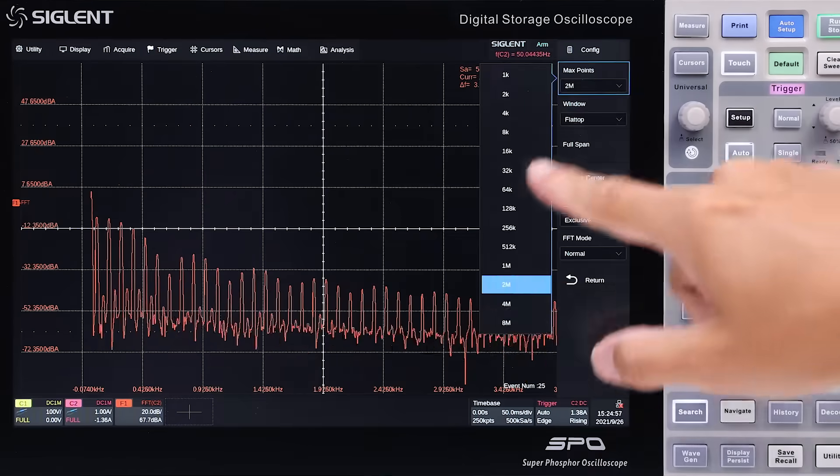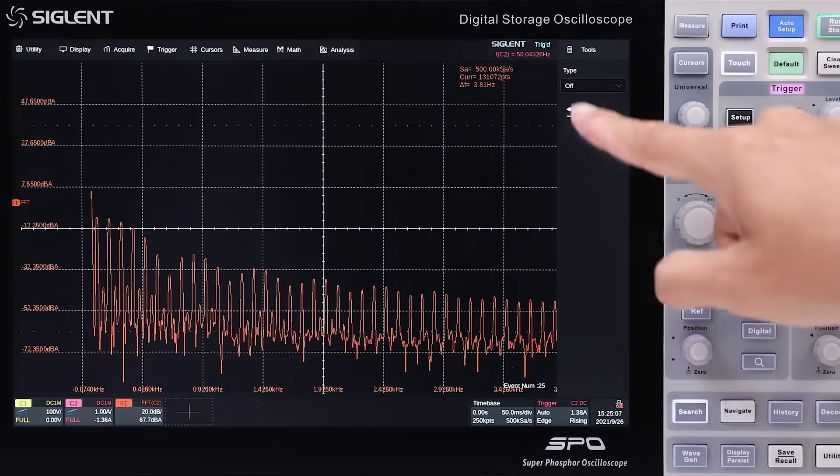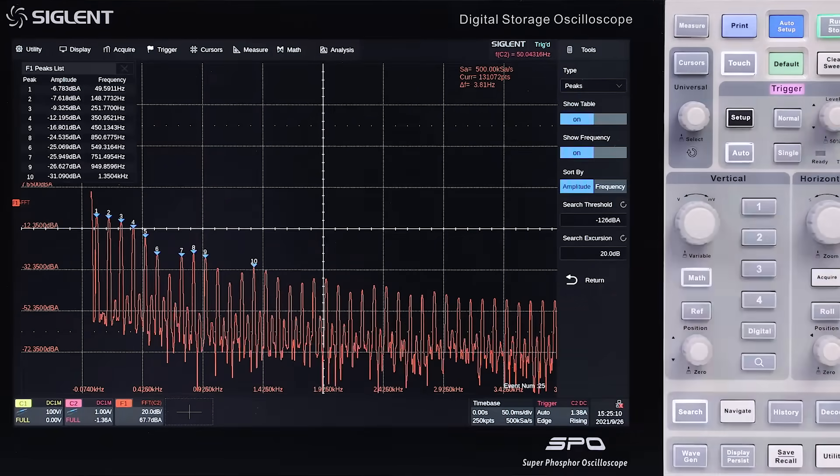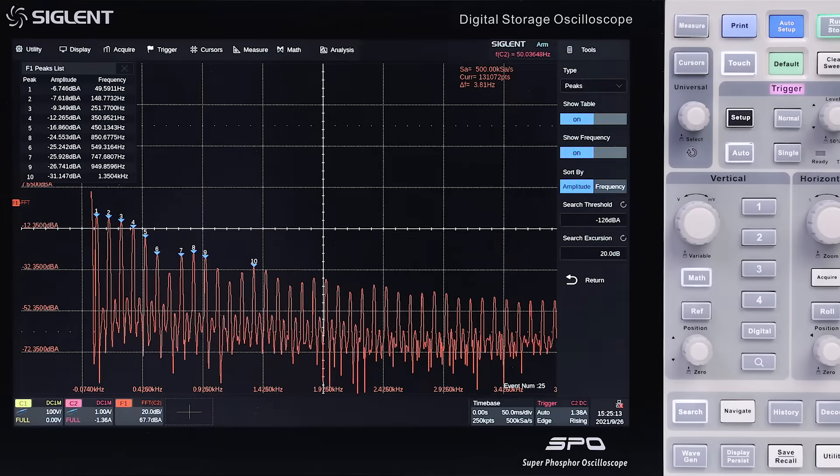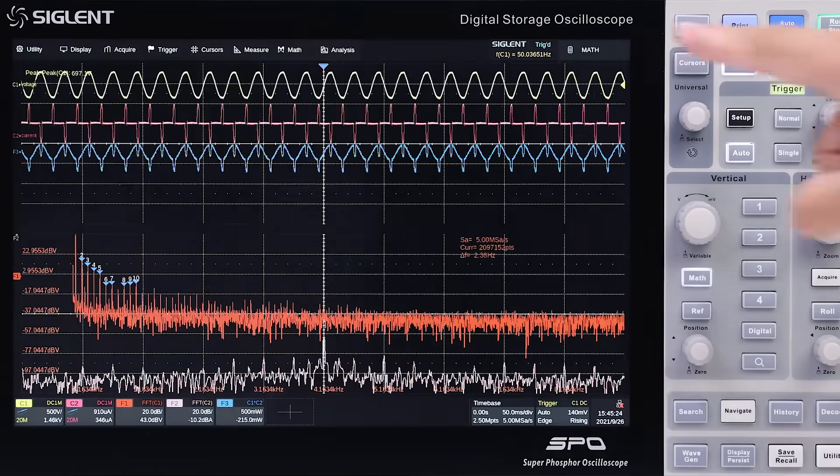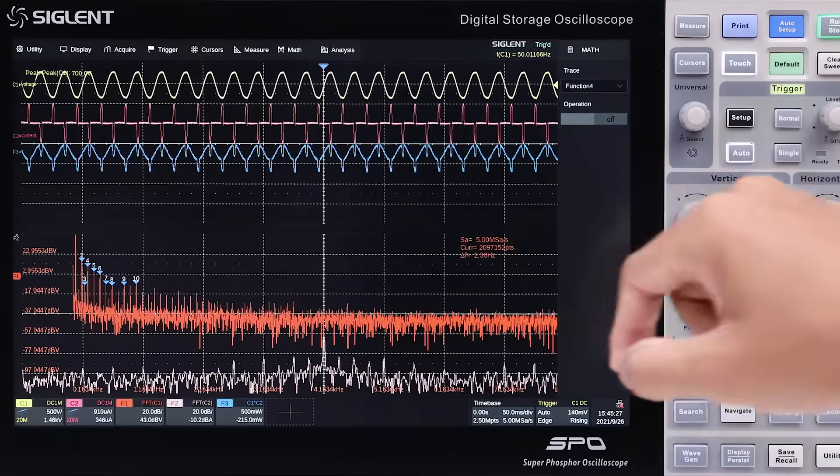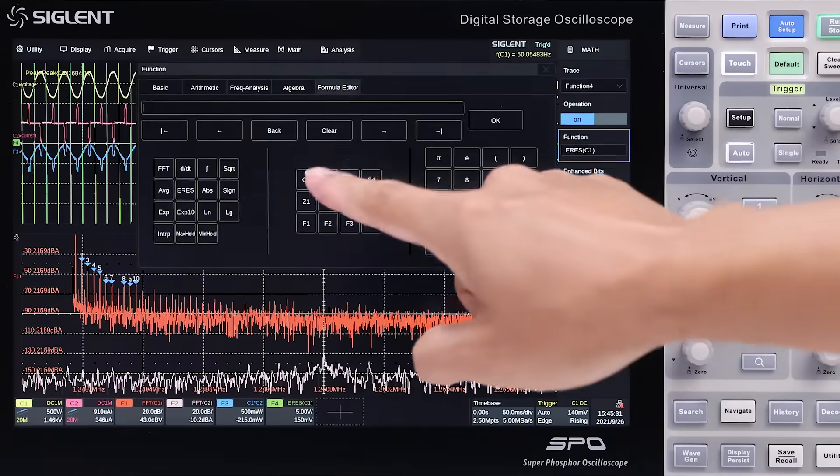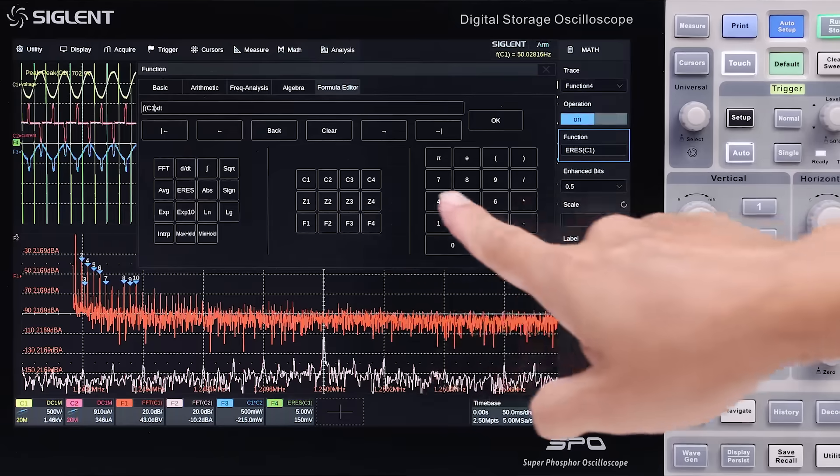An 8-megapoint FFT ensures high sampling rate and outstanding resolution in the frequency domain. Up to 4 active math traces and a complex formula editor deliver solutions for demanding calculation requirements.